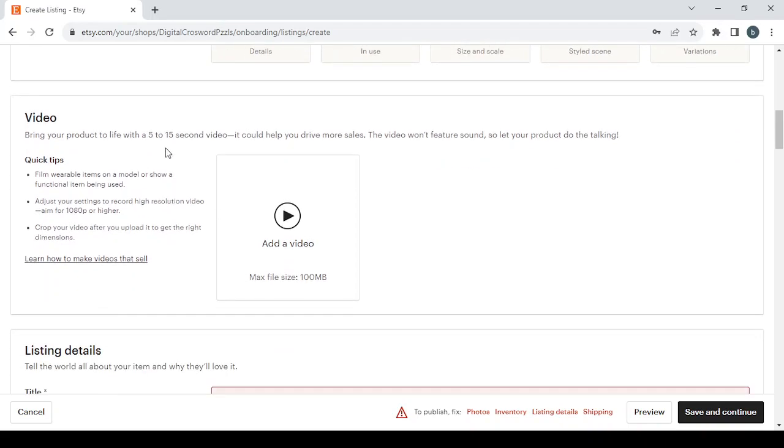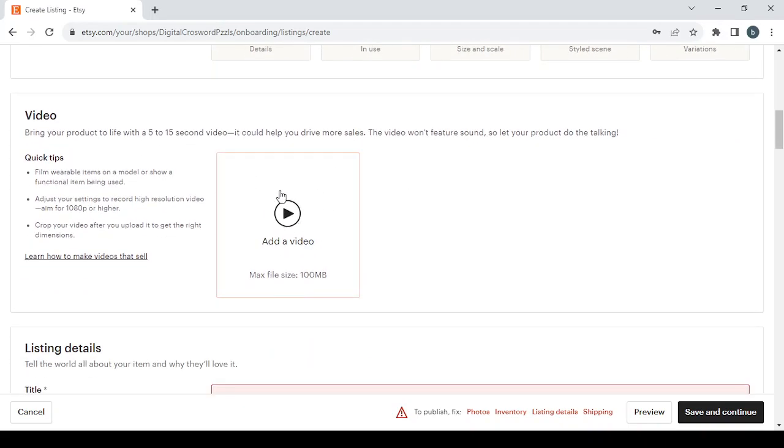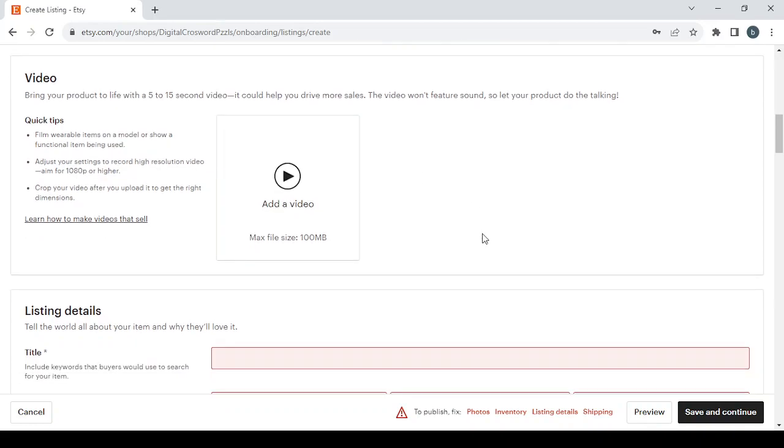Then we have the video. If you already have a video, you can just upload it. If not, it's not required to move on to the next step. It's just optional. If you want to shoot a great video for your product, follow these quick tips or click on this link to learn how to make videos that sell.